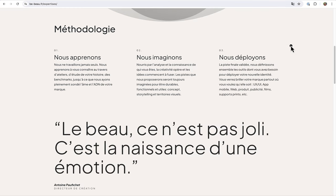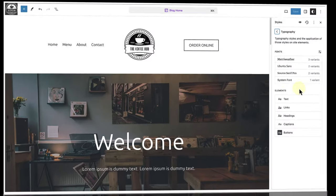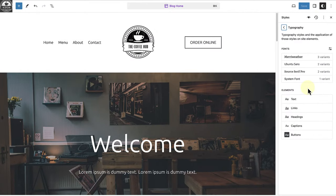A common practice is to use one font for headings and another for body text and apply different styles to special elements like quotes or callouts. This approach keeps your design cohesive. Let's look at an example.